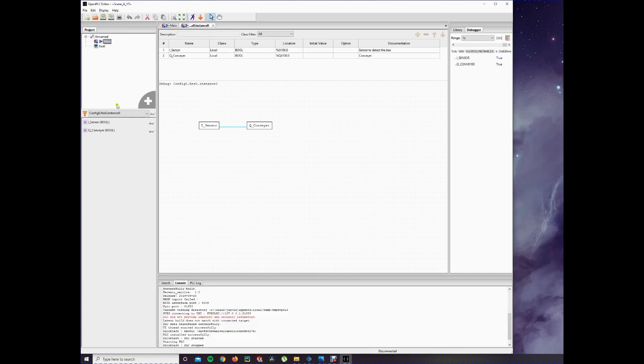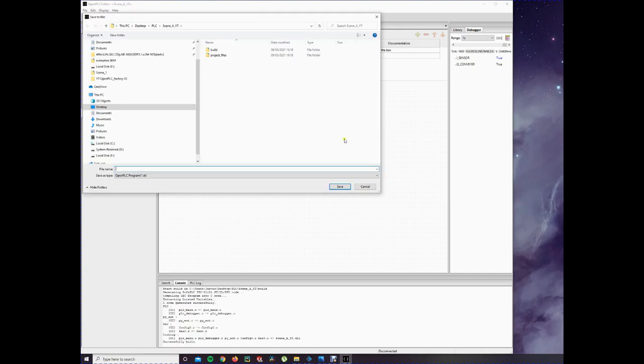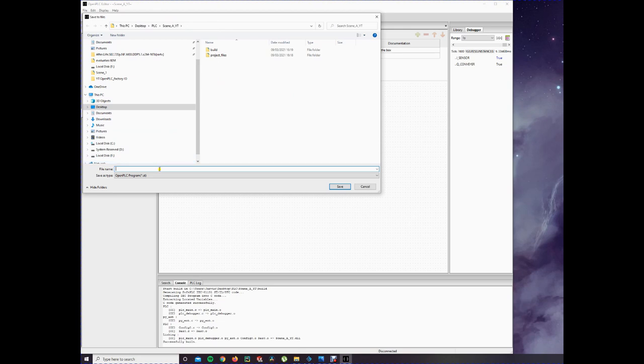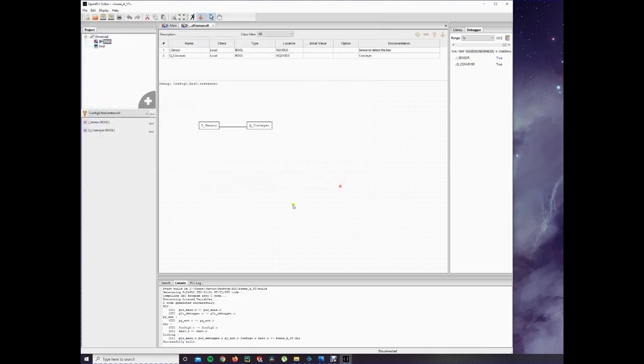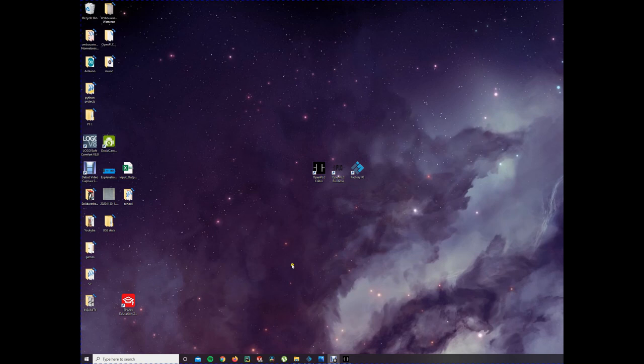Now we have our program and we have to generate program for OpenPLC runtime. That's the arrow key here. Press it. And then it starts to compile. I save the code in the same file as the project. It's not necessary, but I find it easy to find the file back. So I save the program. Now we have the program. You can even stop this if you want to. You can close it if you want or leave it open. It doesn't matter.